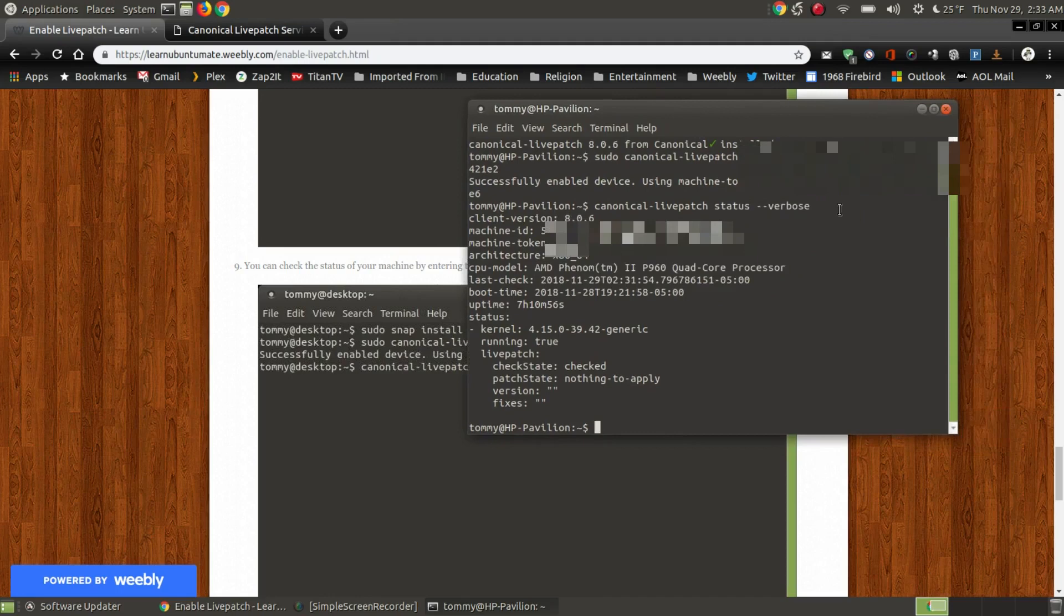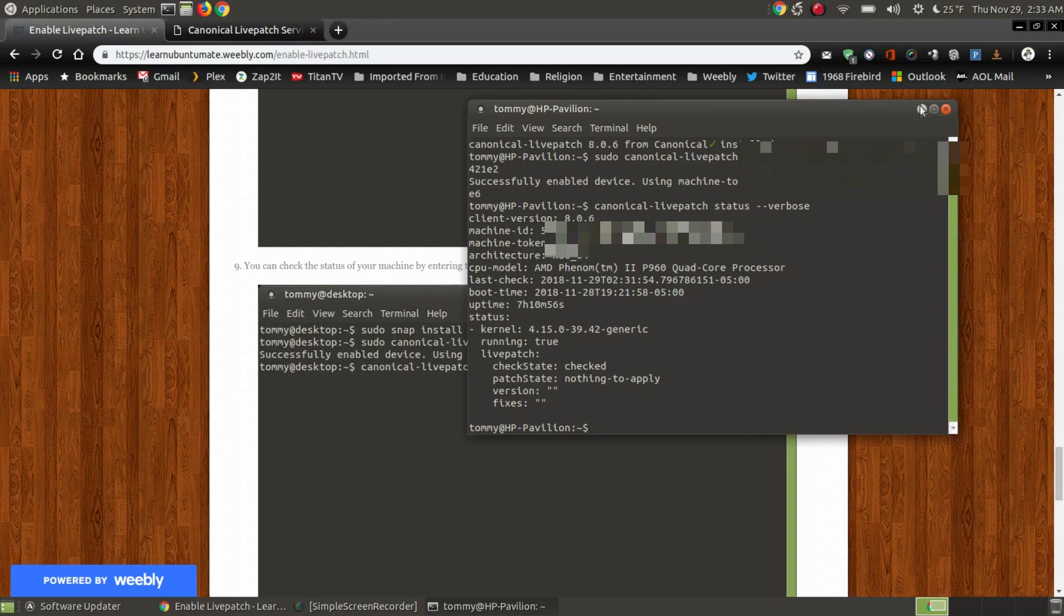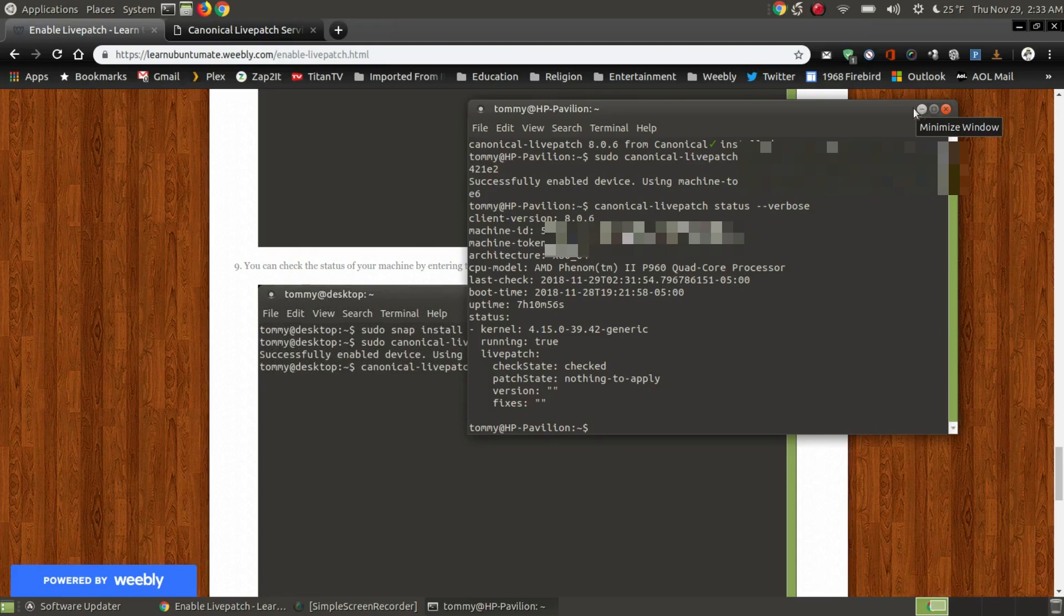So now as I run my computer, after I reboot the computer and as it's running in the background, if there's a kernel update or patch available, it will patch it automatically without prompting me to reboot my computer.